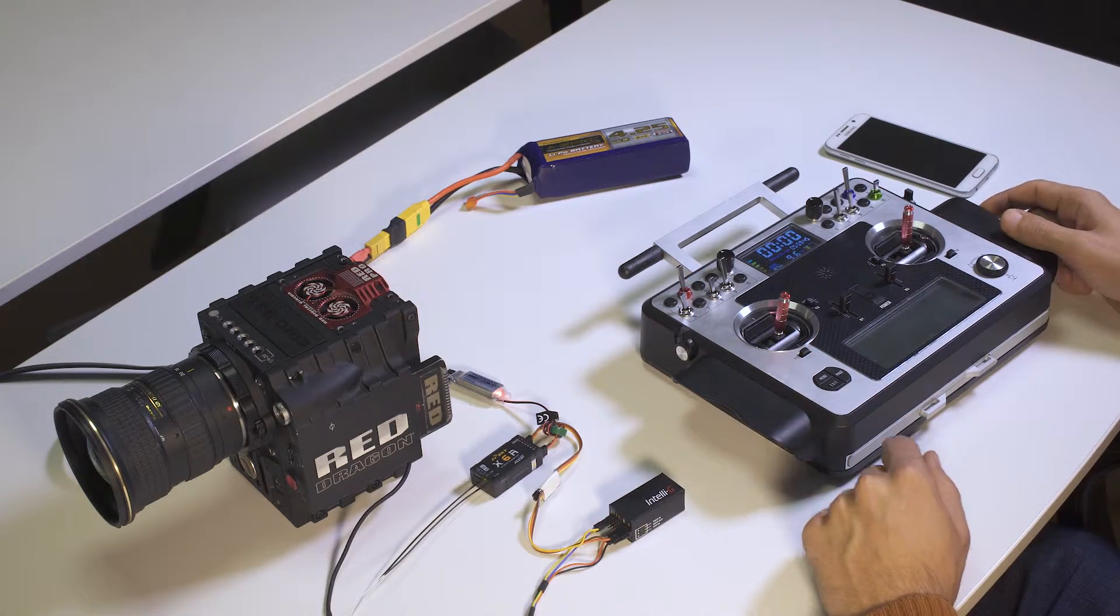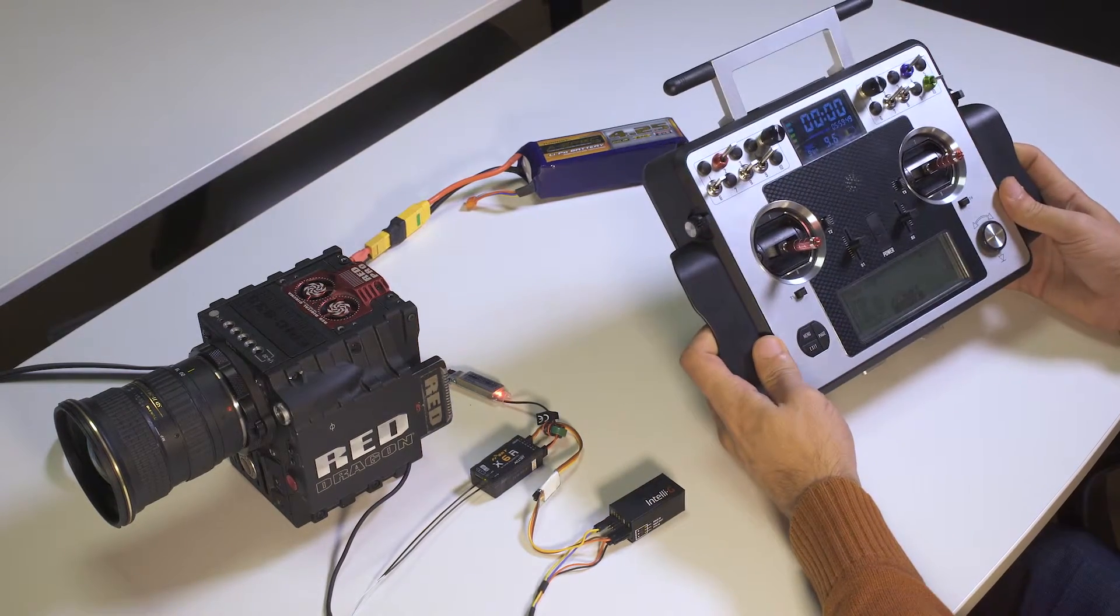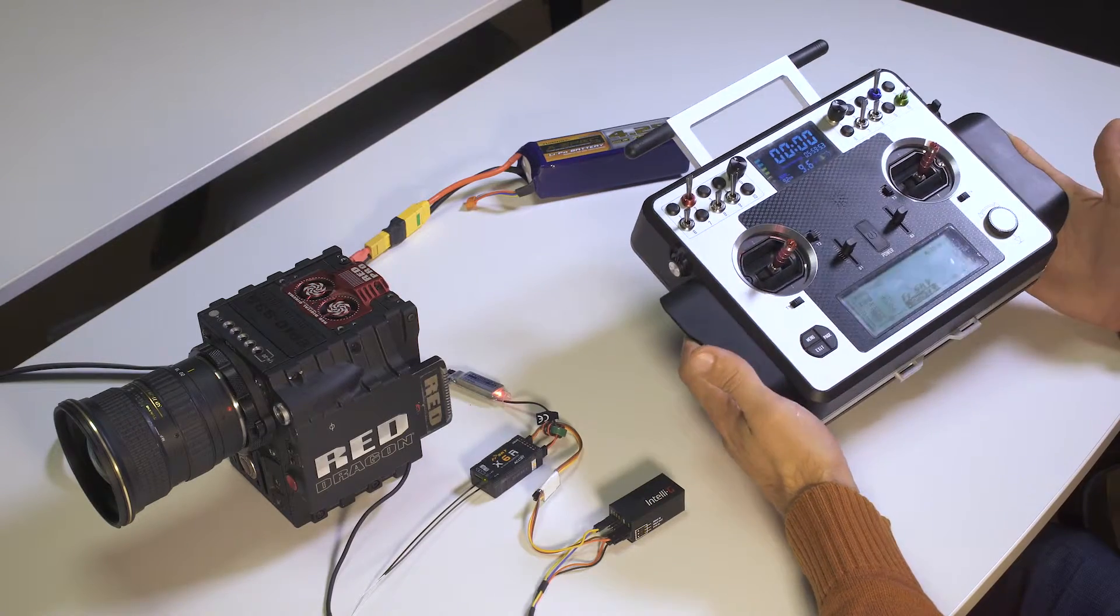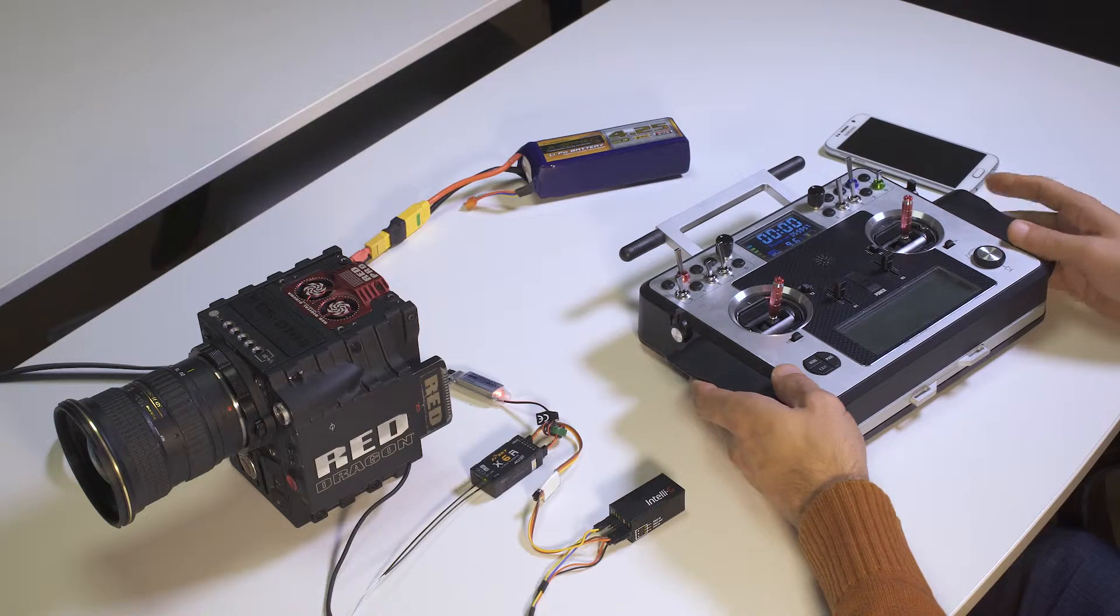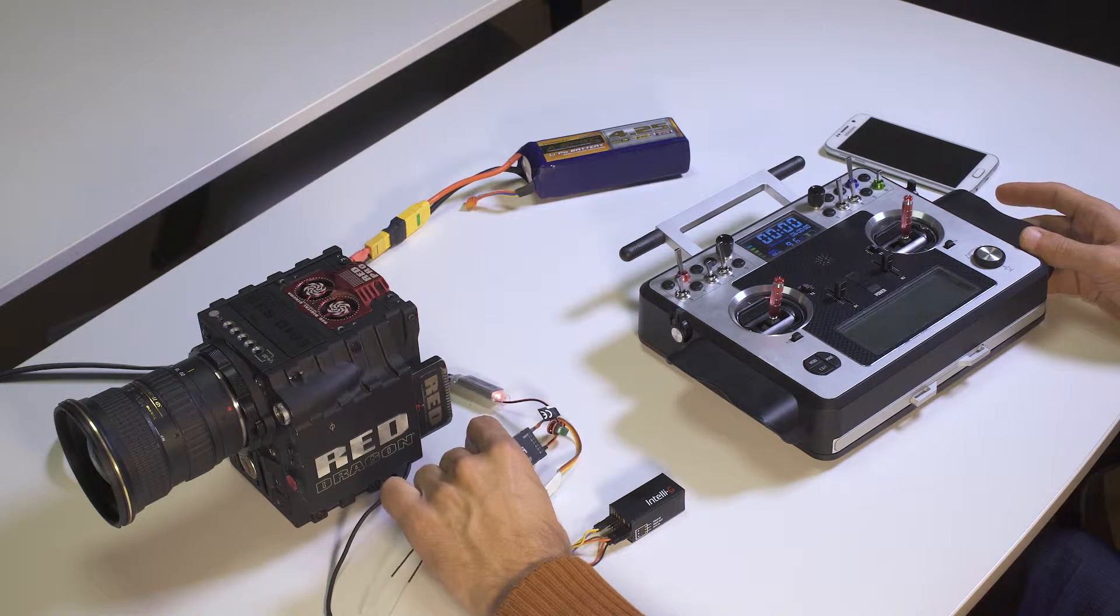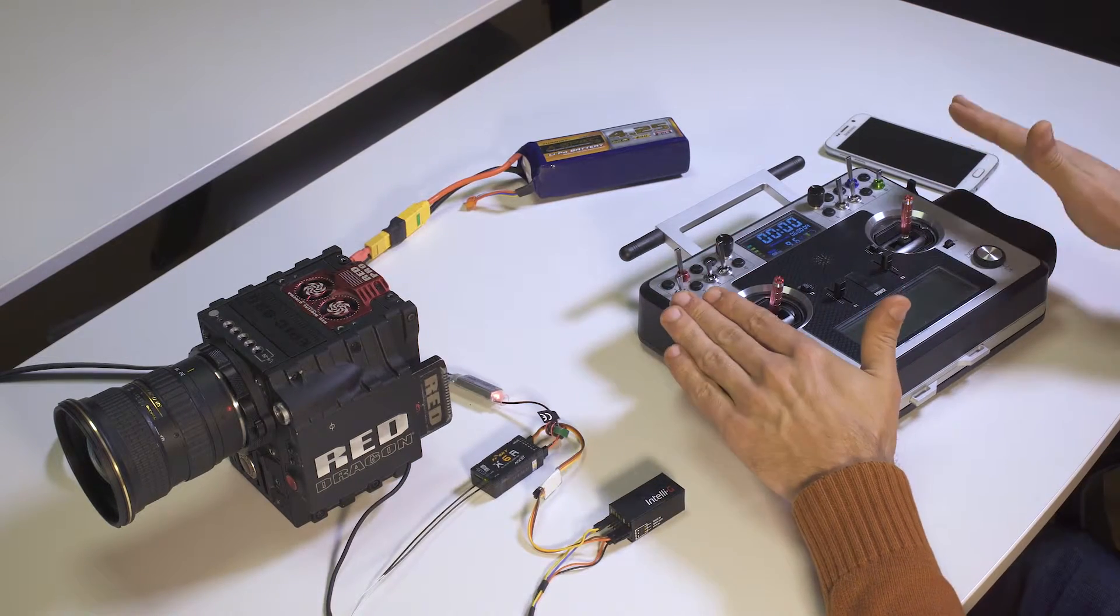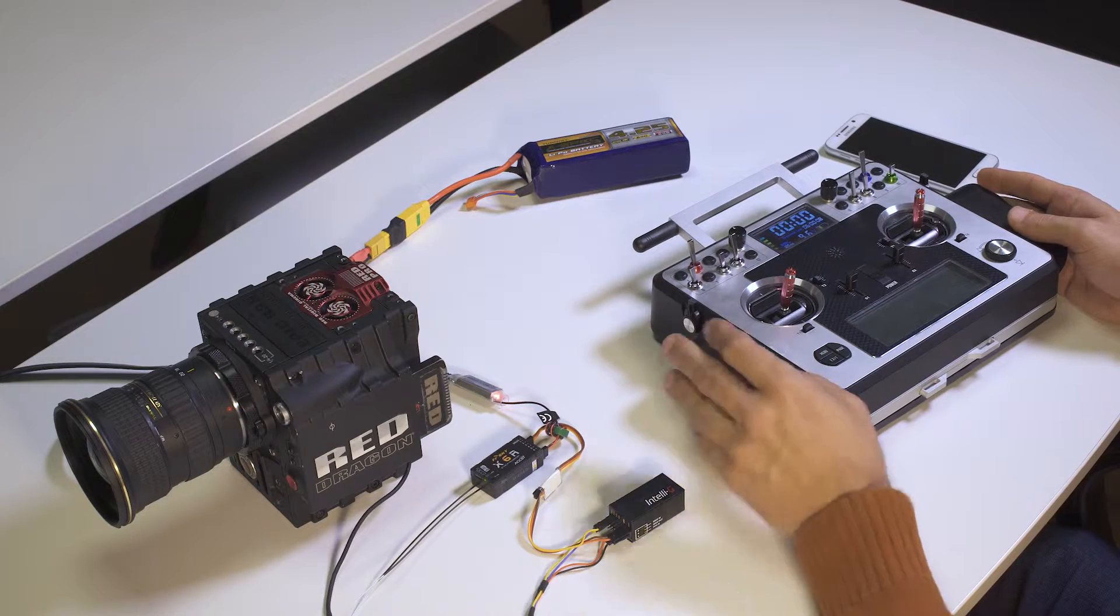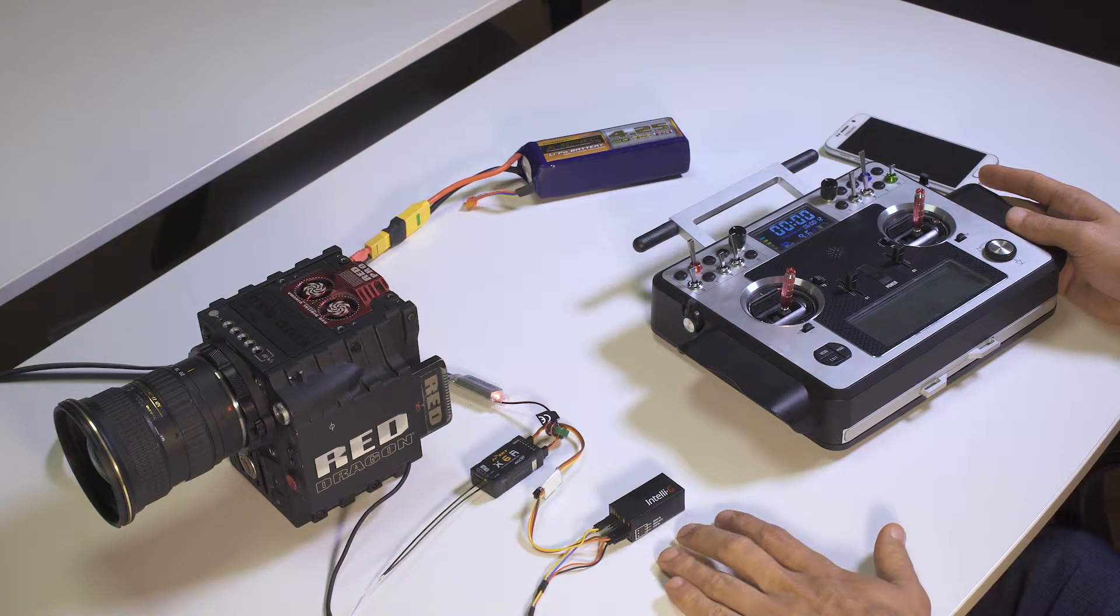The other components involved here are a standard RC system. So this remote here could be replaced by any similar remote which comes with a receiver such as this one. This receiver receives the signals being transmitted by this remote controller and communicates them to IntelliG.